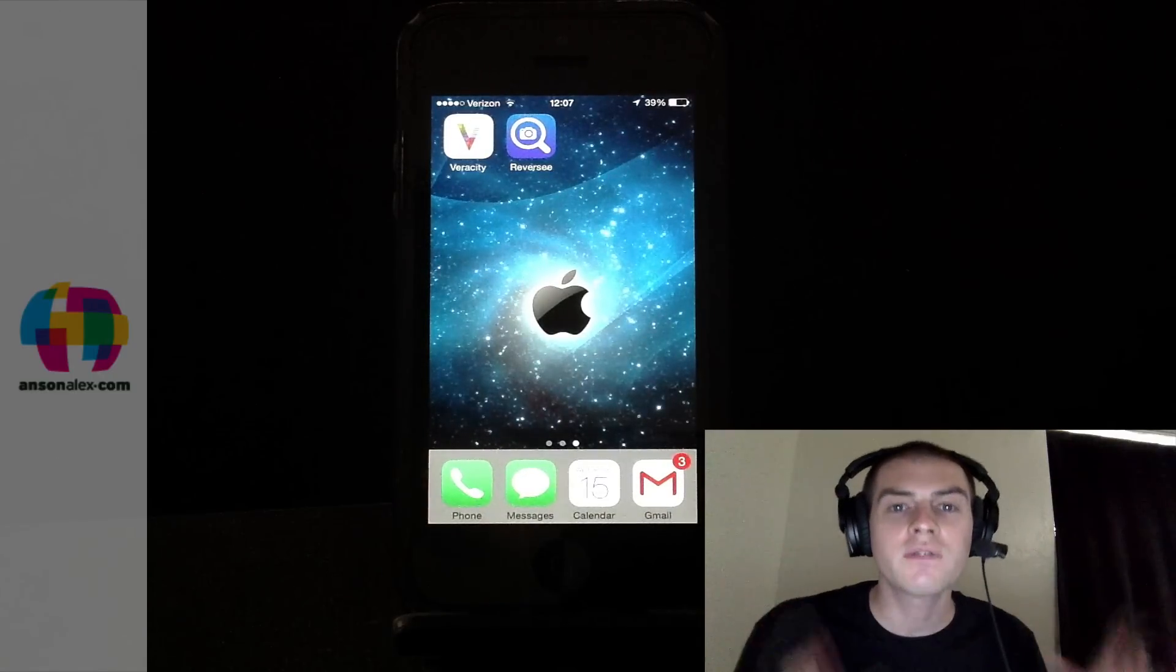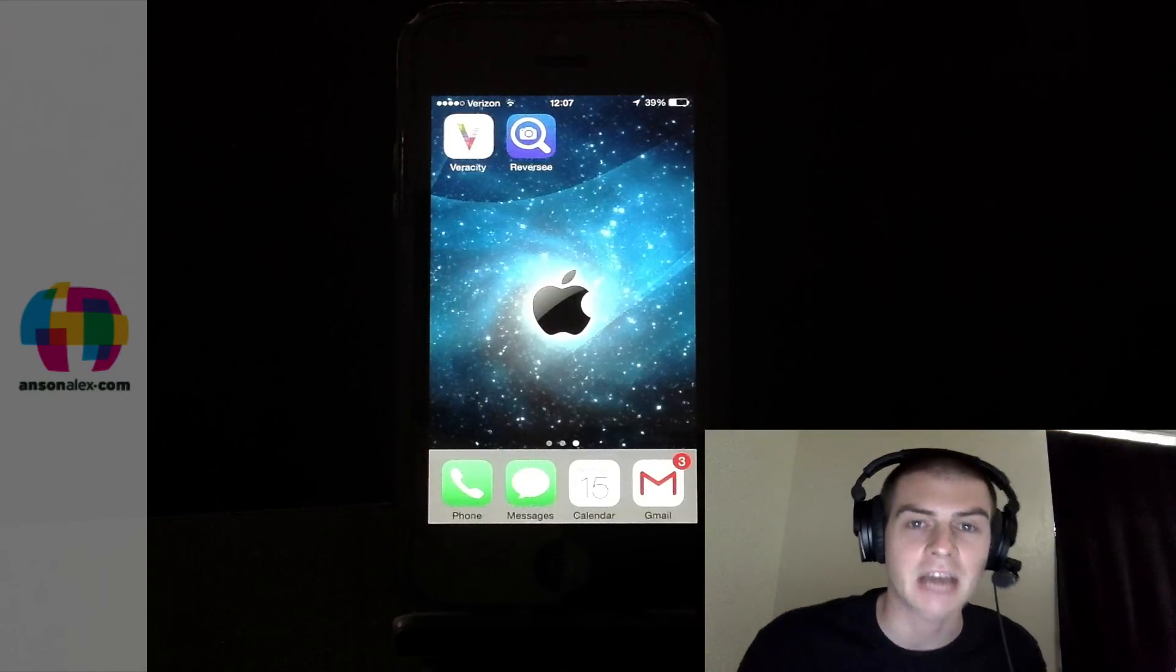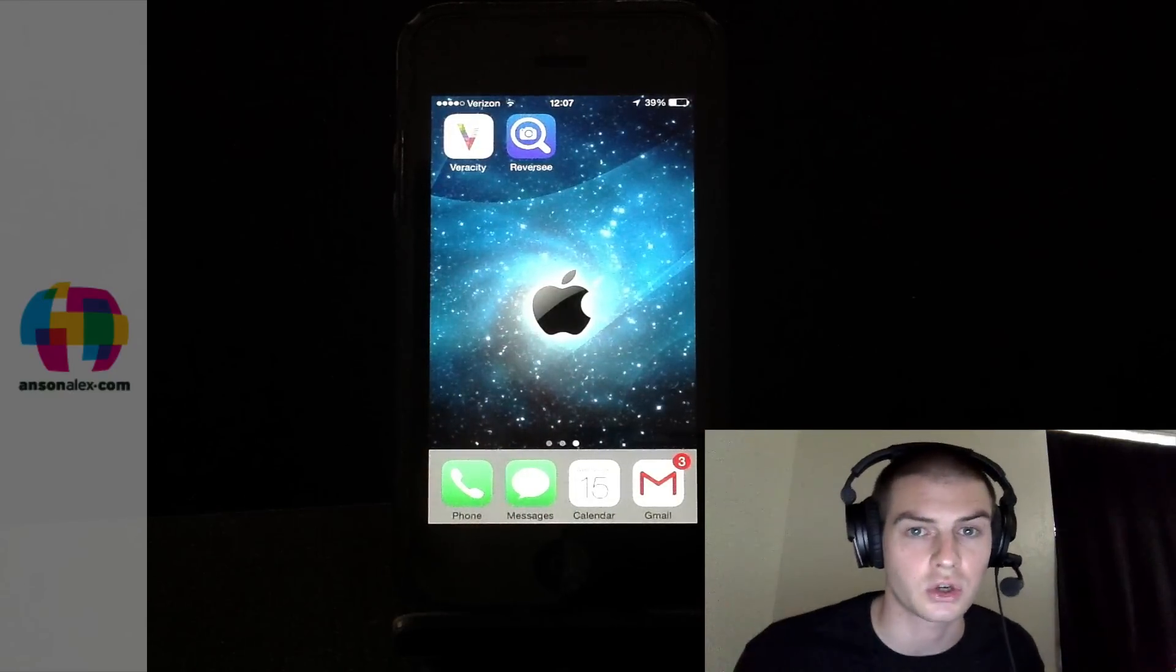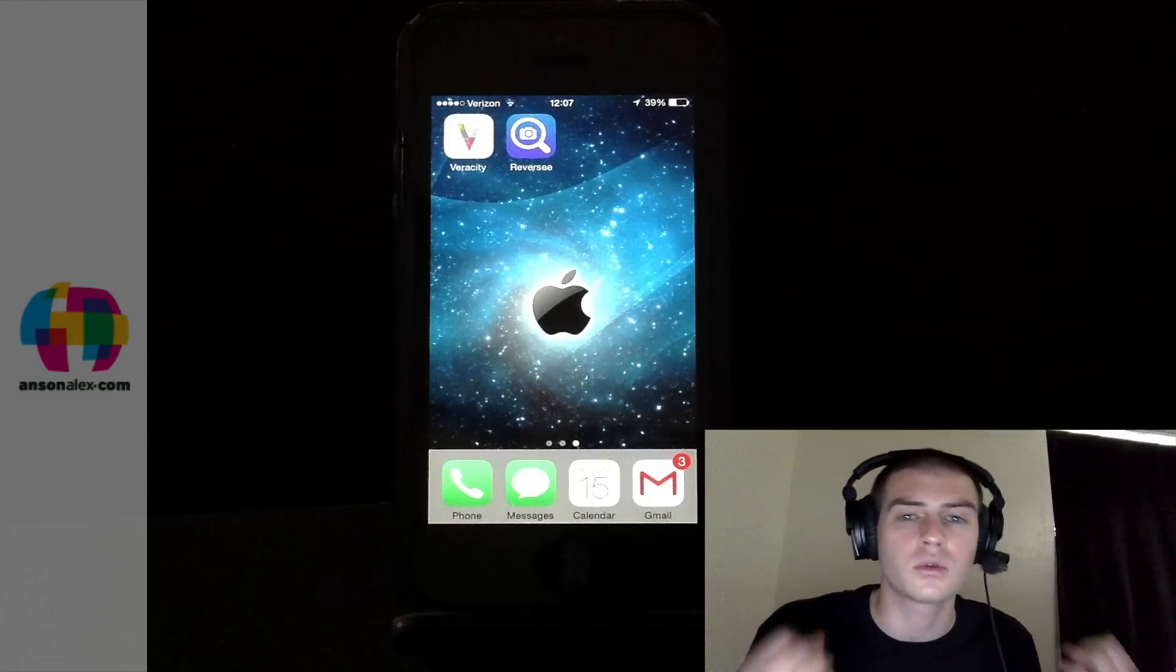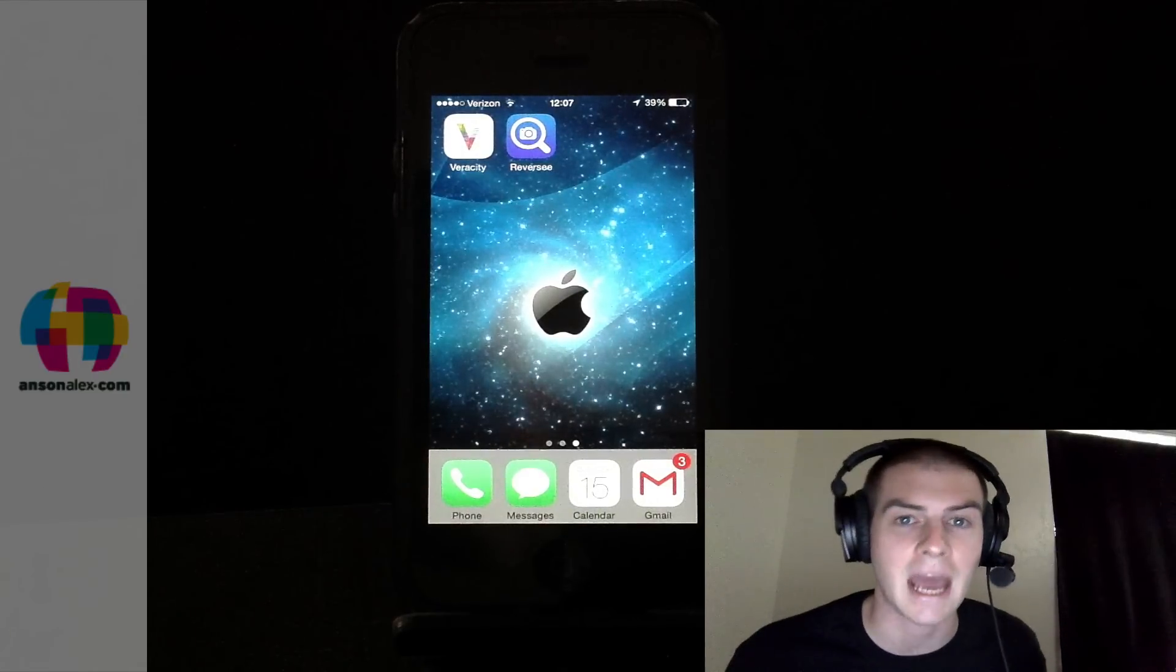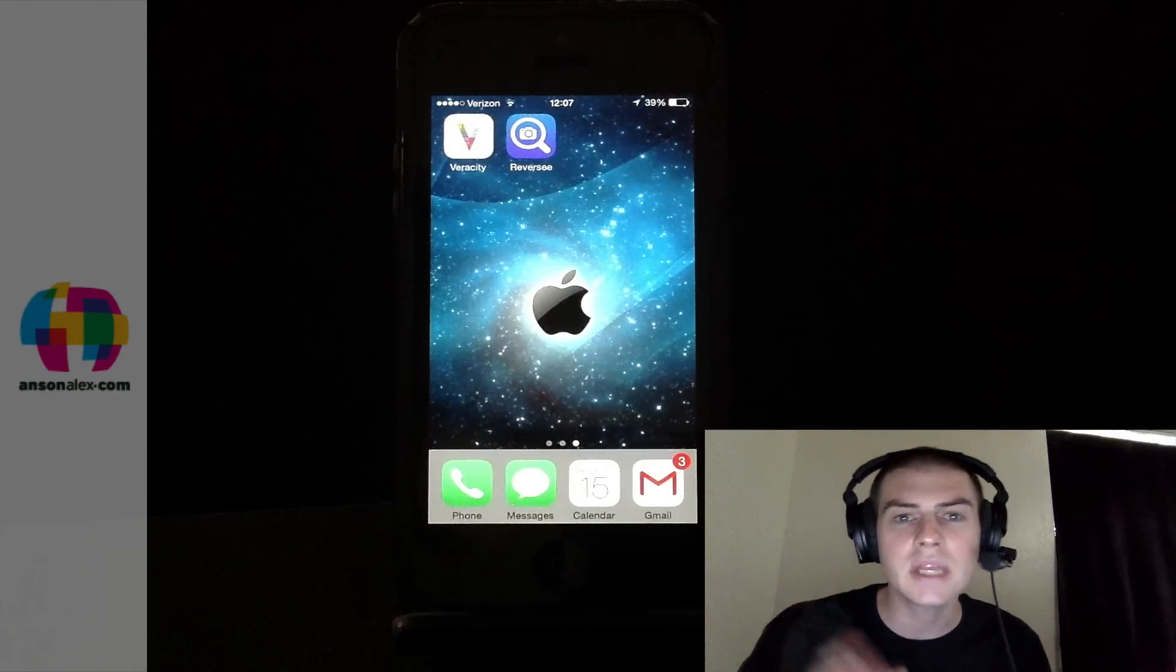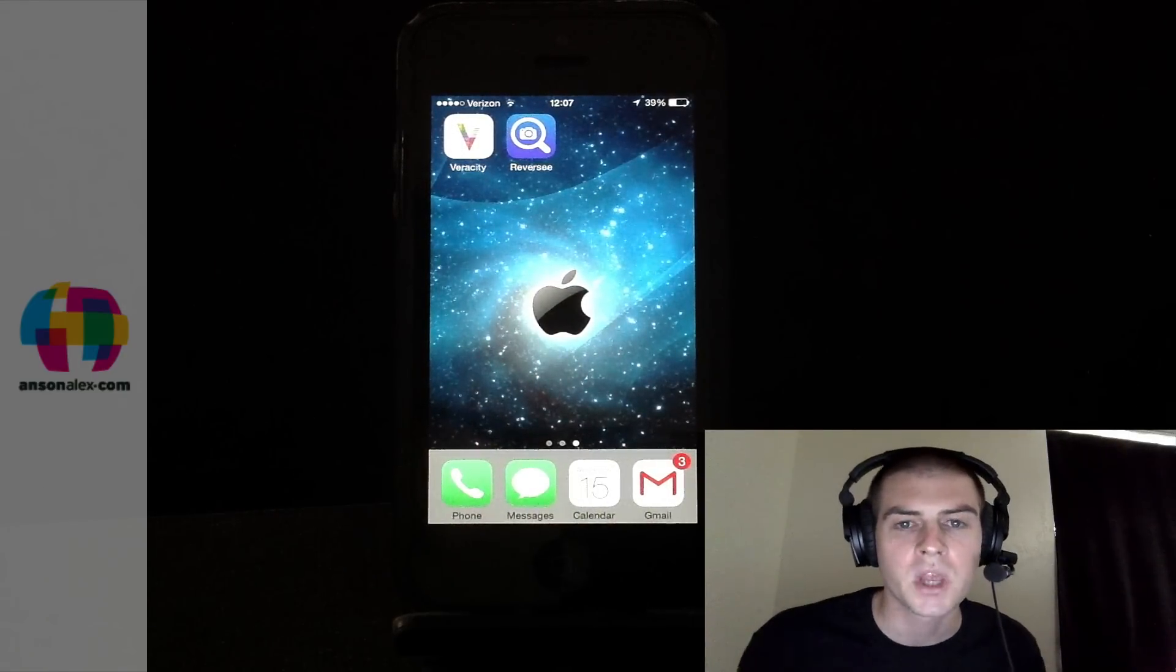None of the Google apps available for iOS allow you to do a reverse image search. You can't use Google Chrome, you can't use the Google search app. Google doesn't have an app that will do it. Now I've found three apps that claim that they will do it.